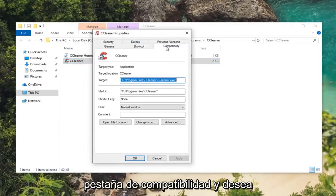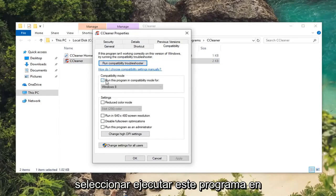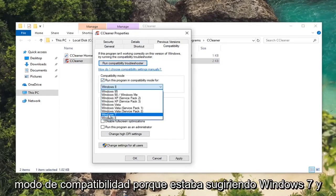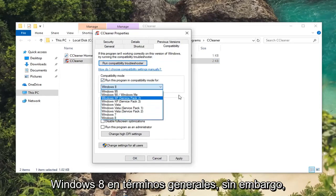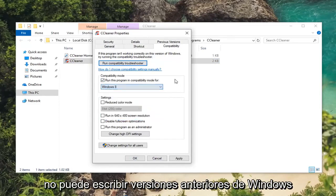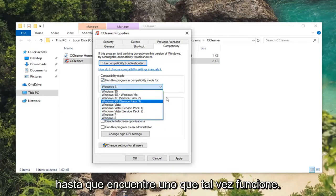Now you want to left click on the compatibility tab. And you want to select run this program in compatibility mode for. I was suggesting Windows 7 or Windows 8 generally speaking. However you can try earlier versions of Windows as well and you can play around with it until you find one that perhaps works.